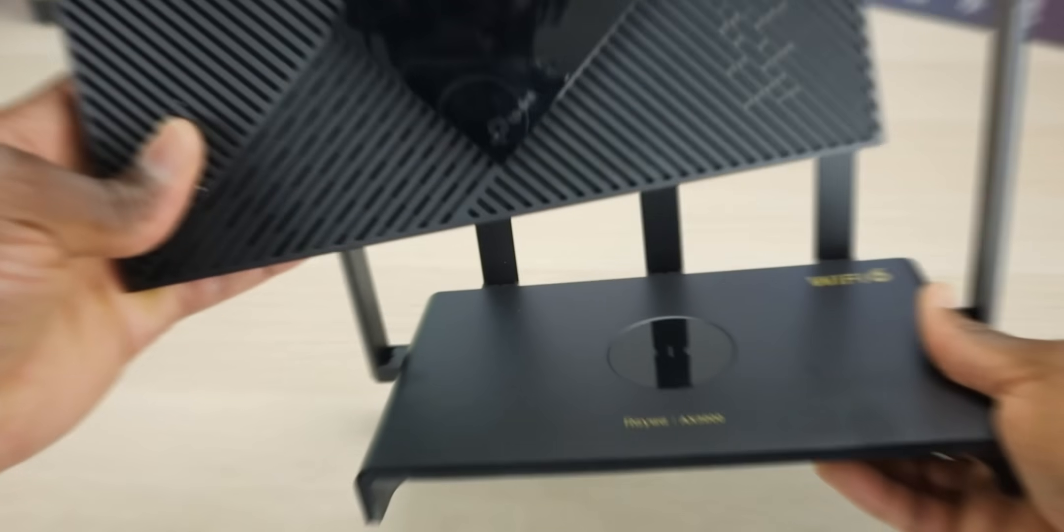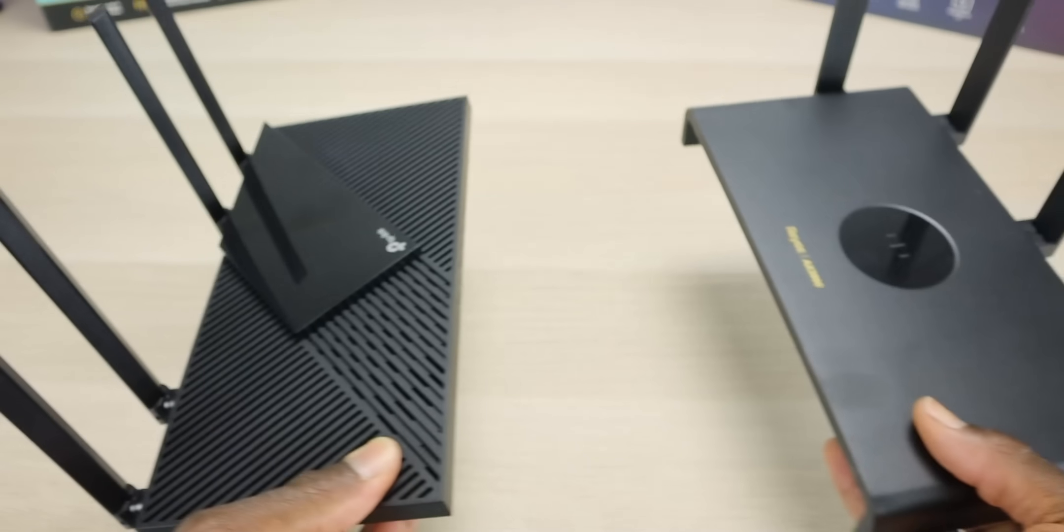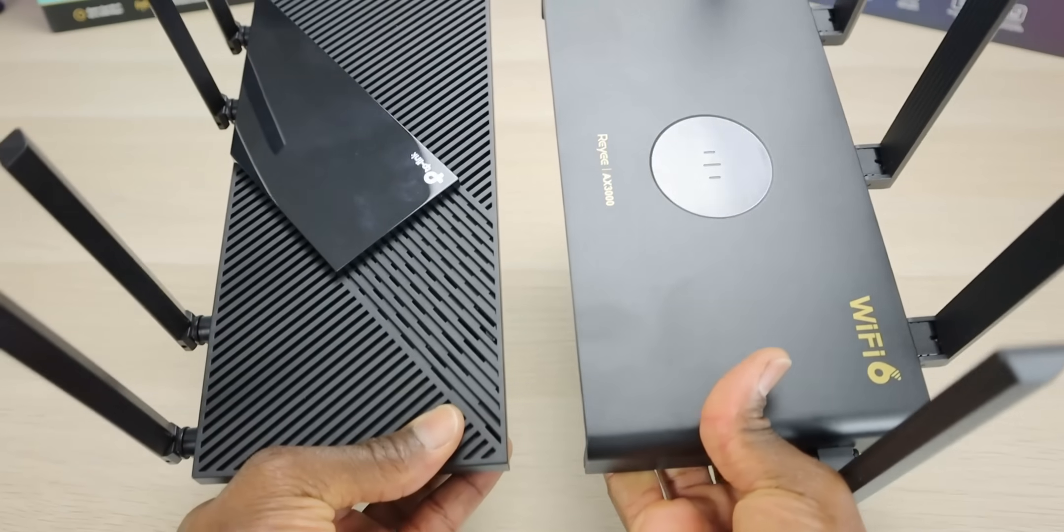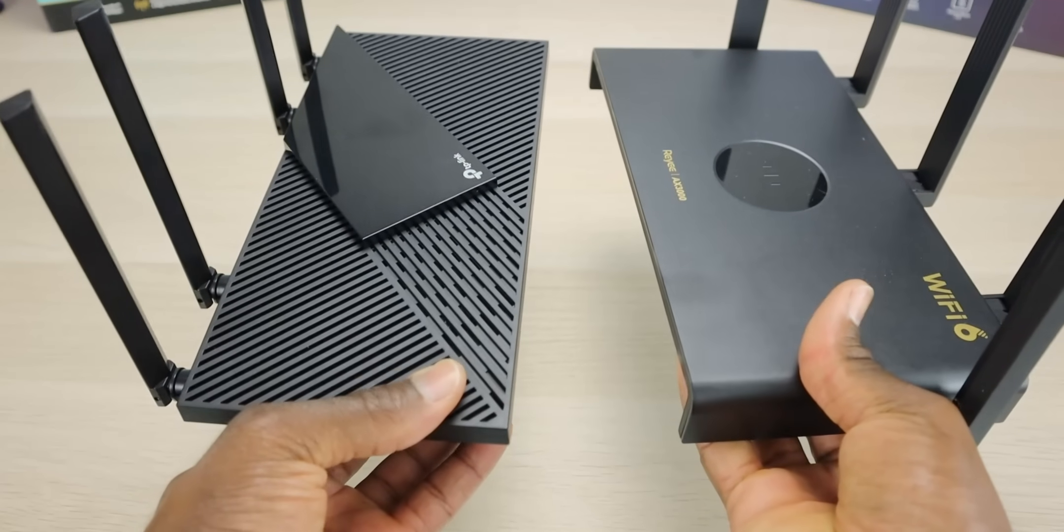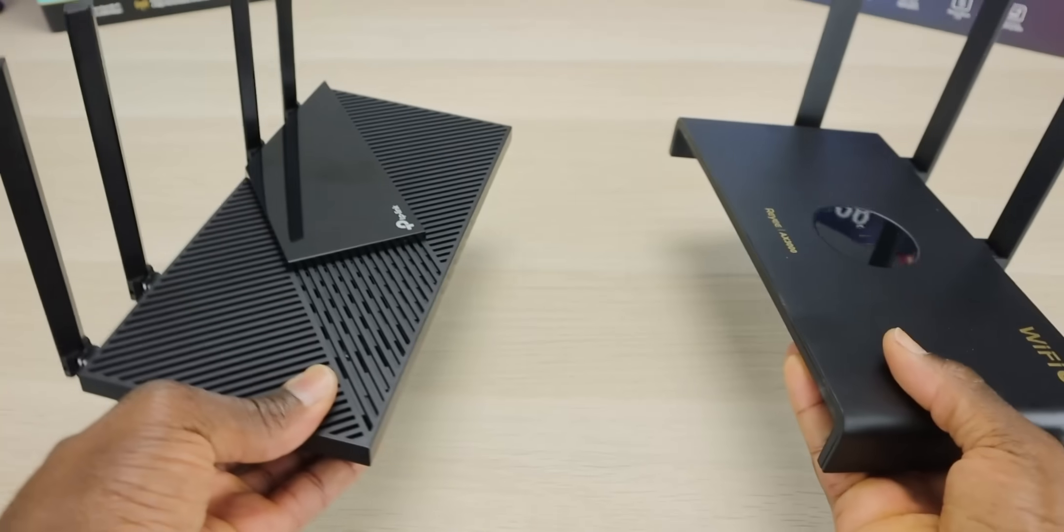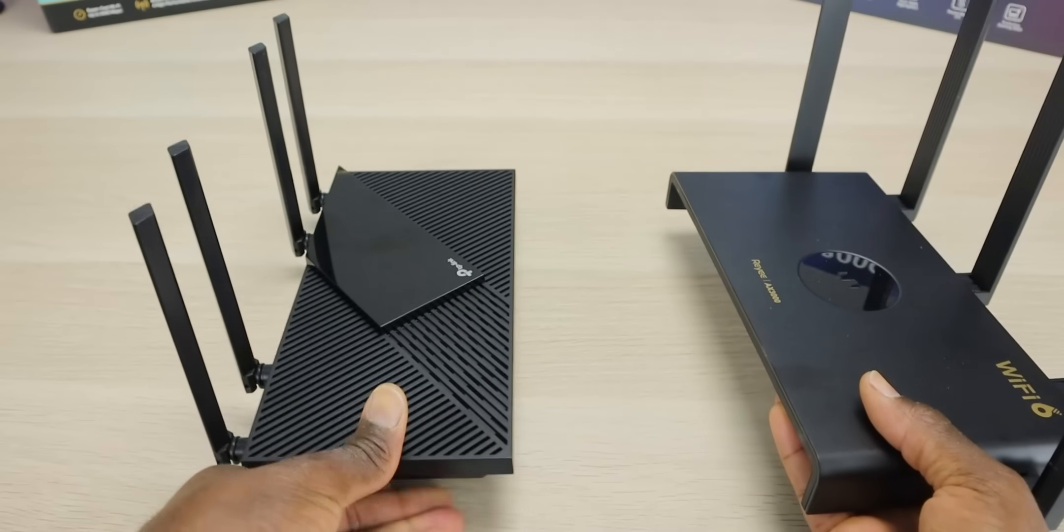Welcome back to the channel everyone, Triple M here. In today's video we're doing a side-by-side comparison between two of the best Wi-Fi 6 routers currently available. These are going to be in the budget category.